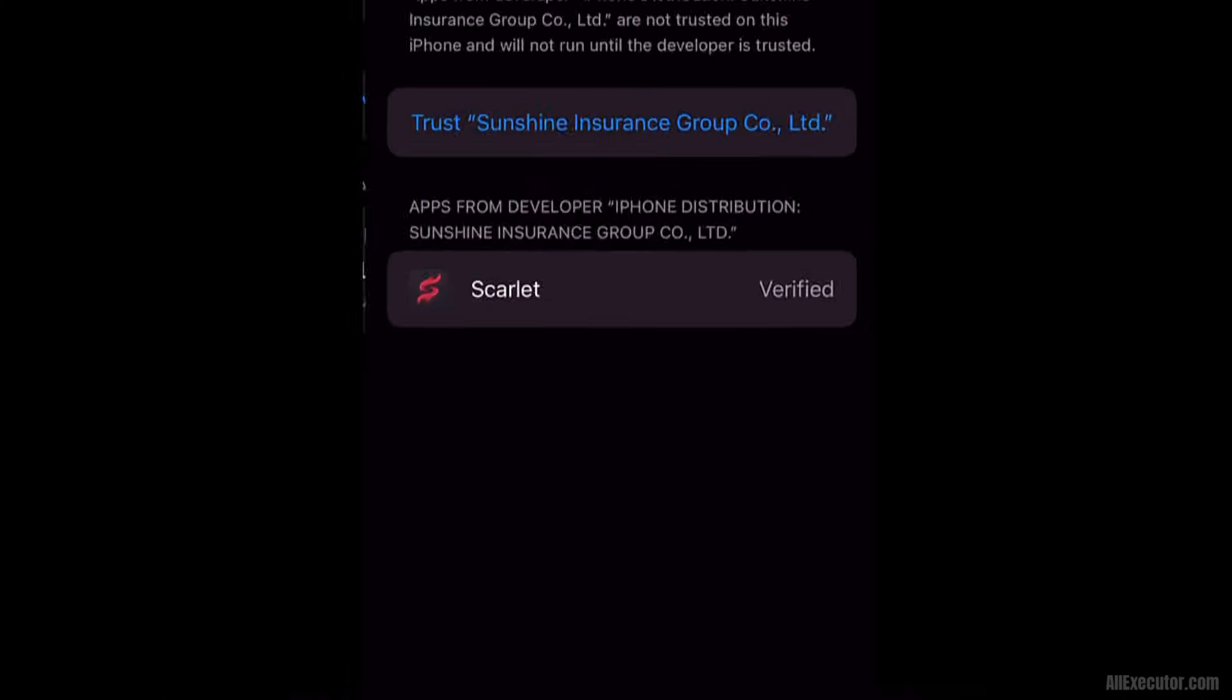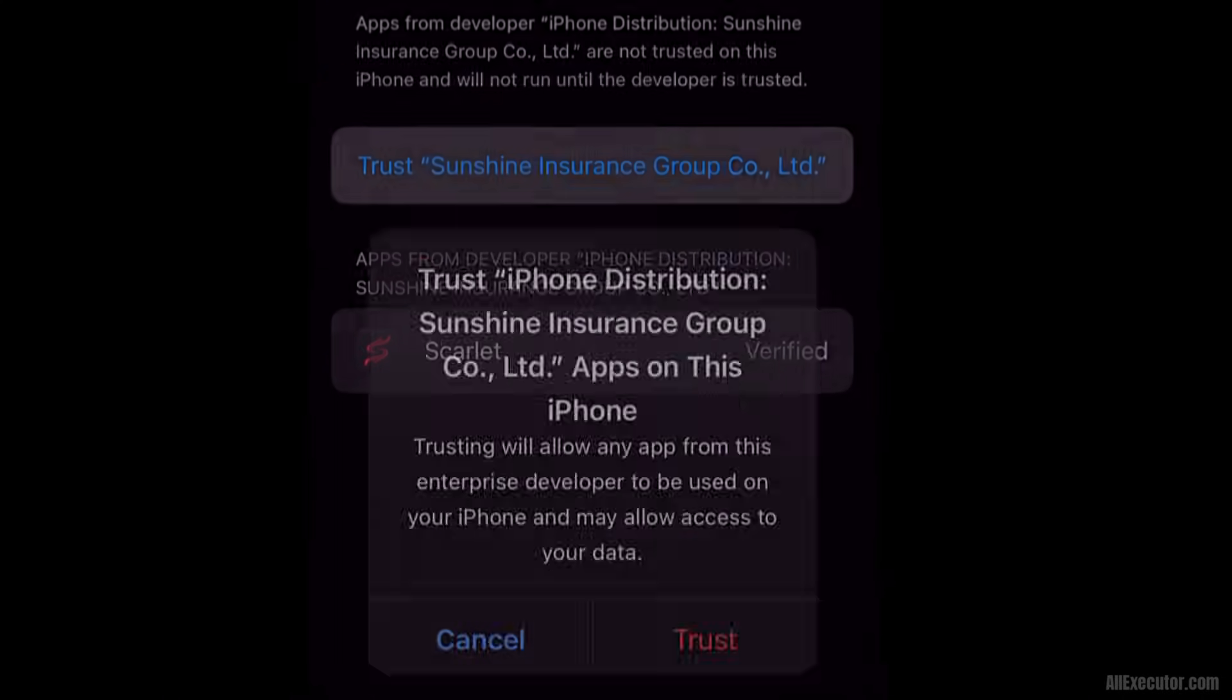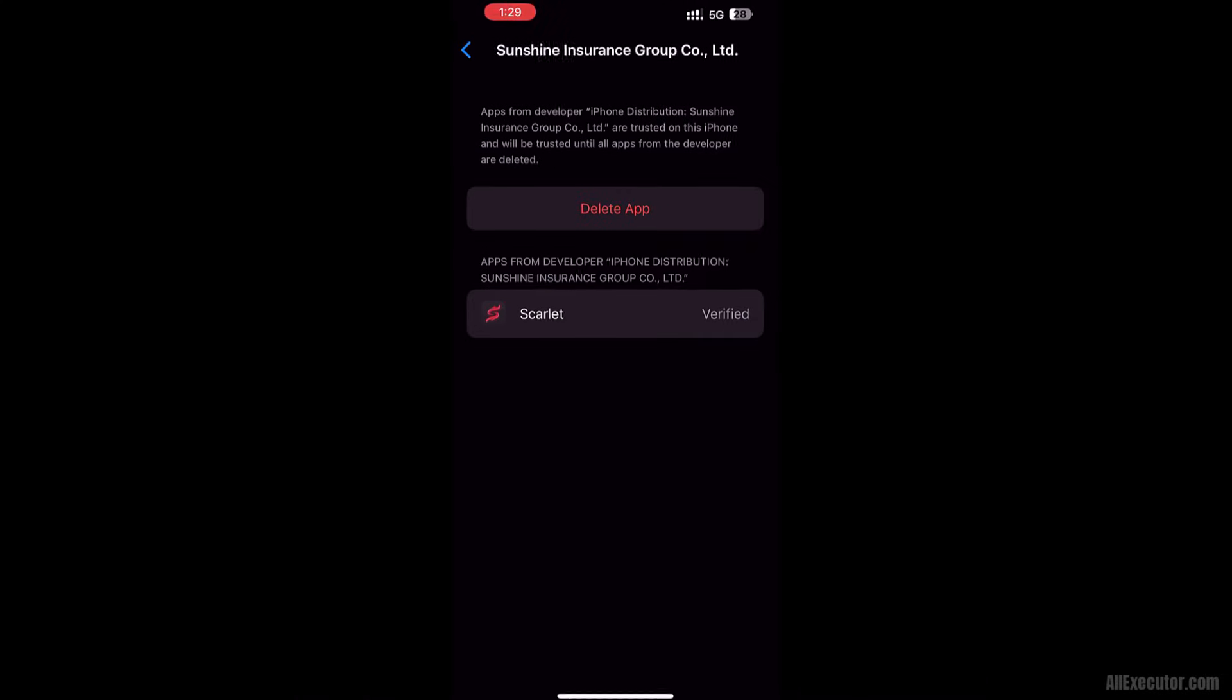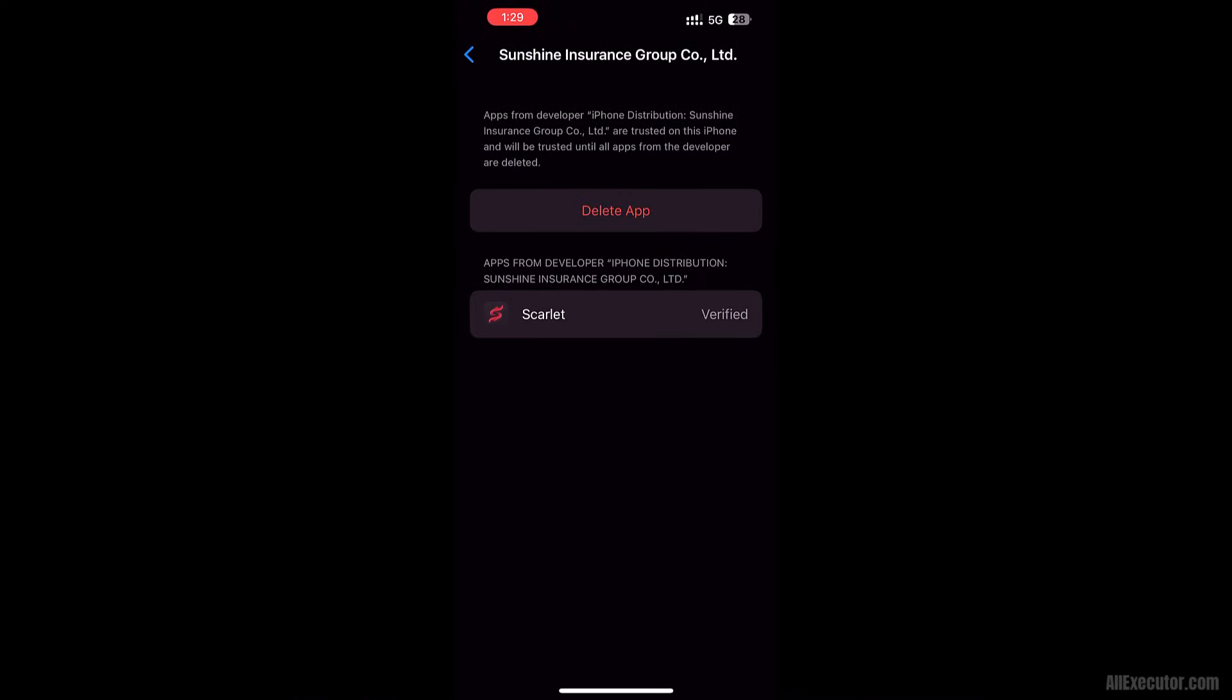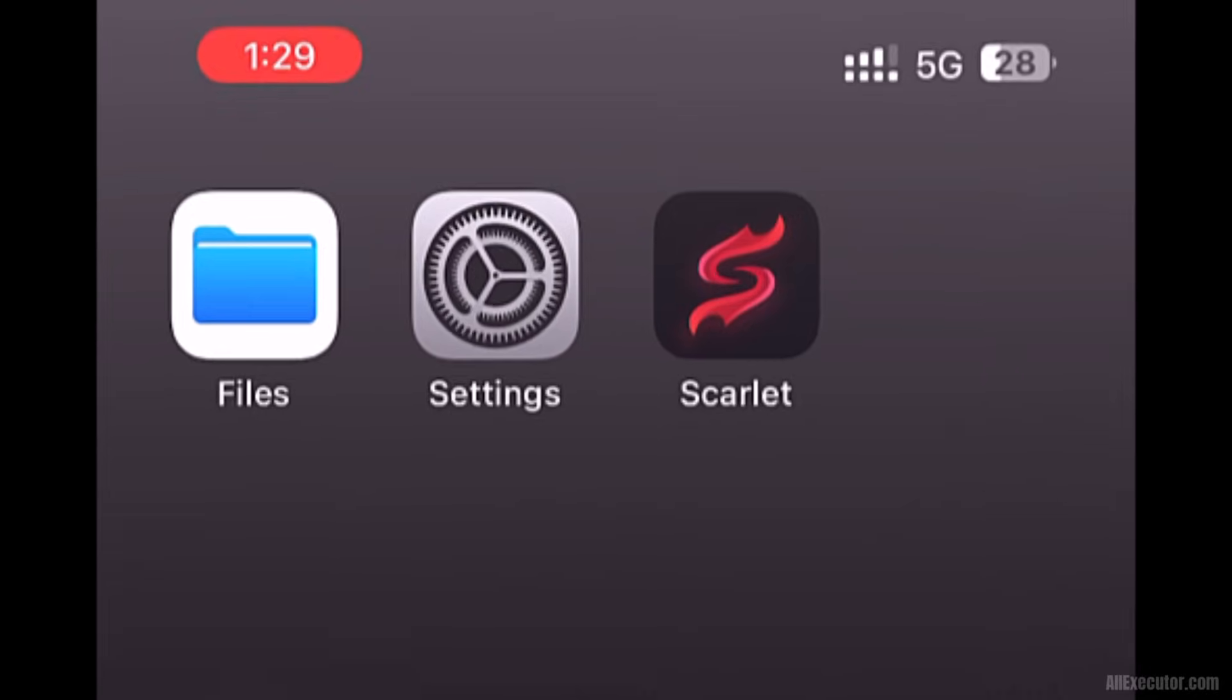Tap Enterprise App. Click on Trust. Click on Trust again to confirm. Scarlet is now ready to use on your iOS device.